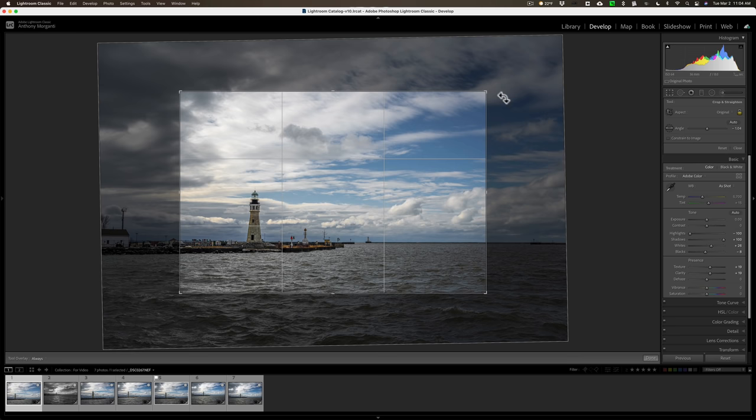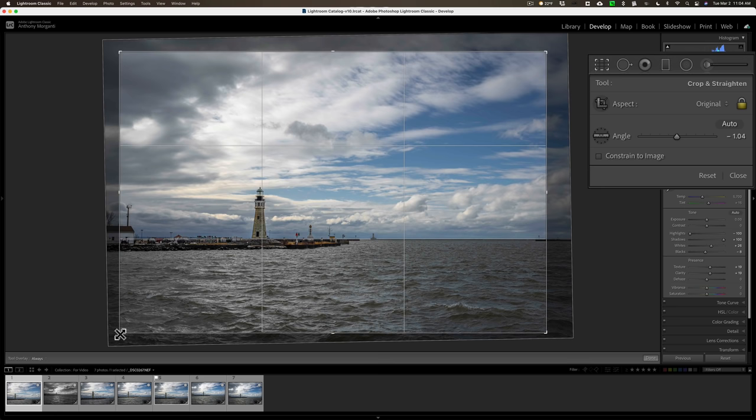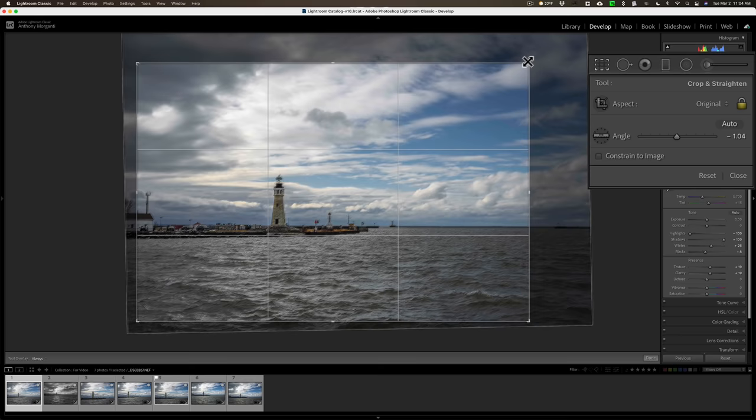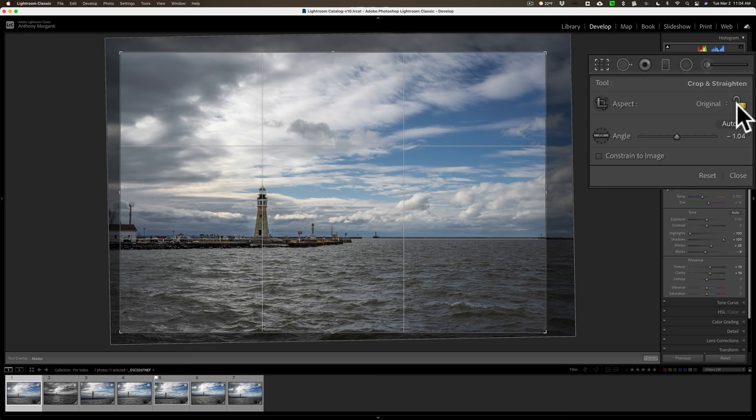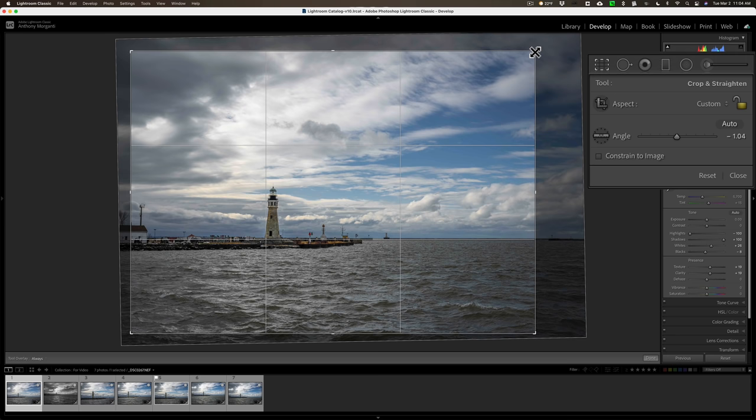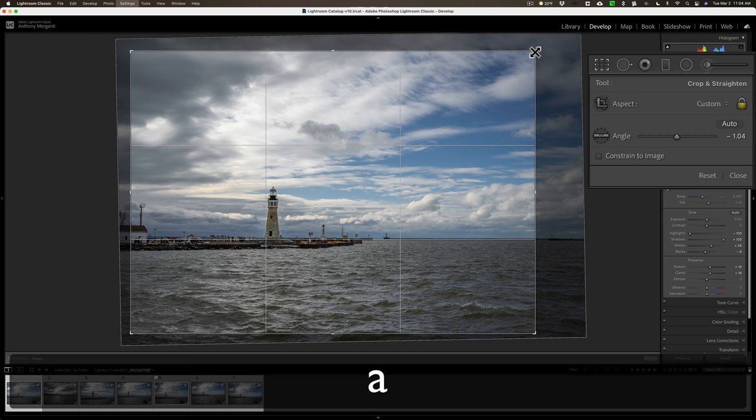Now right now over on the right hand side you can see that padlock is locked, so that if I grab any handle I'm going to stay in this two to three aspect ratio, or the original aspect ratio I shot at. I could click that little padlock to unlock it. Keyboard shortcut: hit the A key on your keyboard. When you hit the A key on the keyboard you unlock that automatically, and then you can crop it outside of that original aspect ratio. Hit the A key again and you'll lock that padlock again.